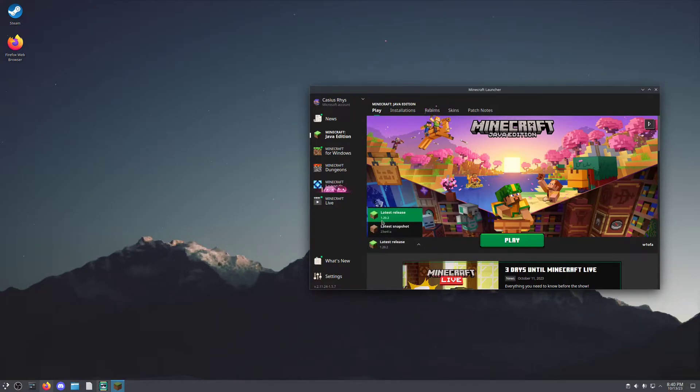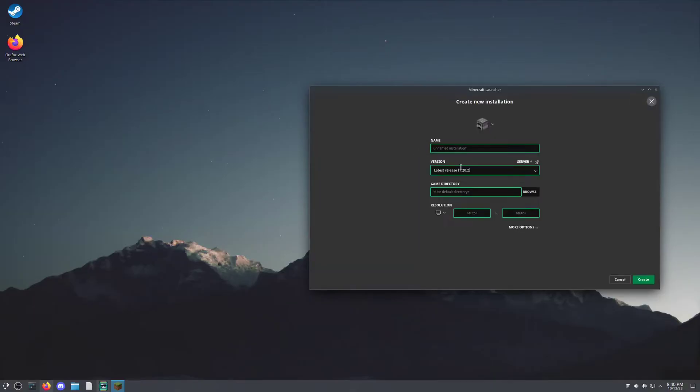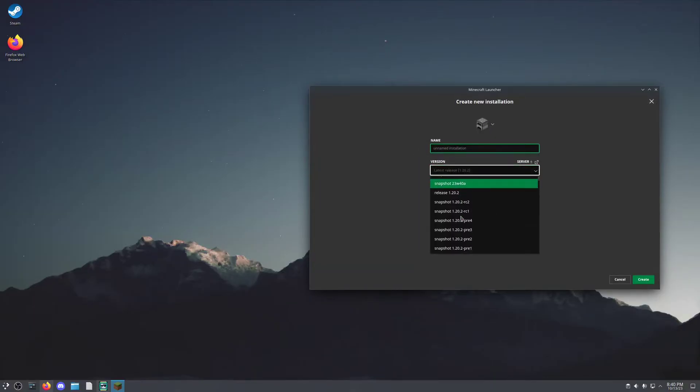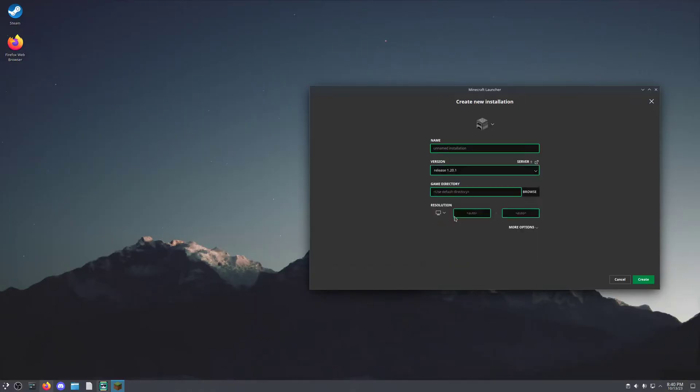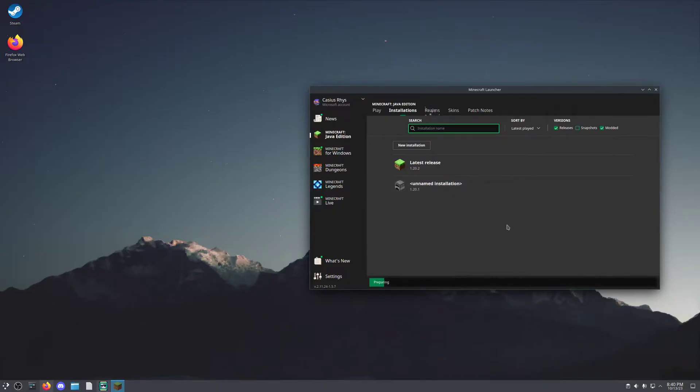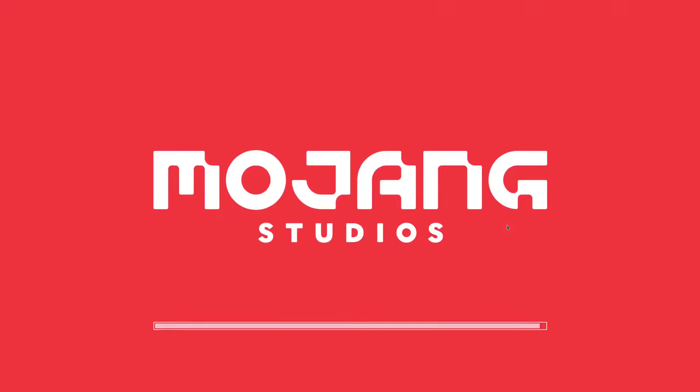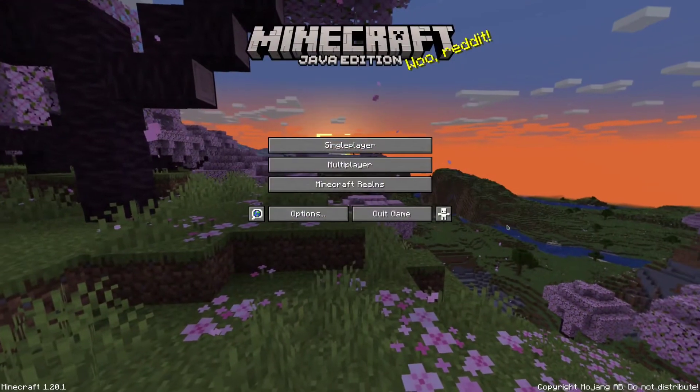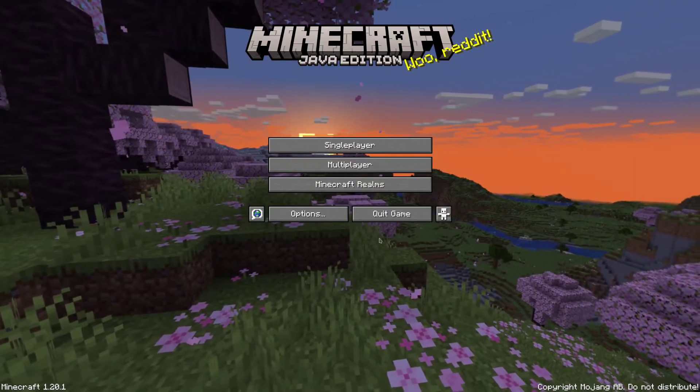Now, to switch to 1.20.1, we'll go to Installations, New Installation, and change the version to release 1.20.1. And we're simply going to open it and close it again. Once you've opened it once, you're free to quit the game.